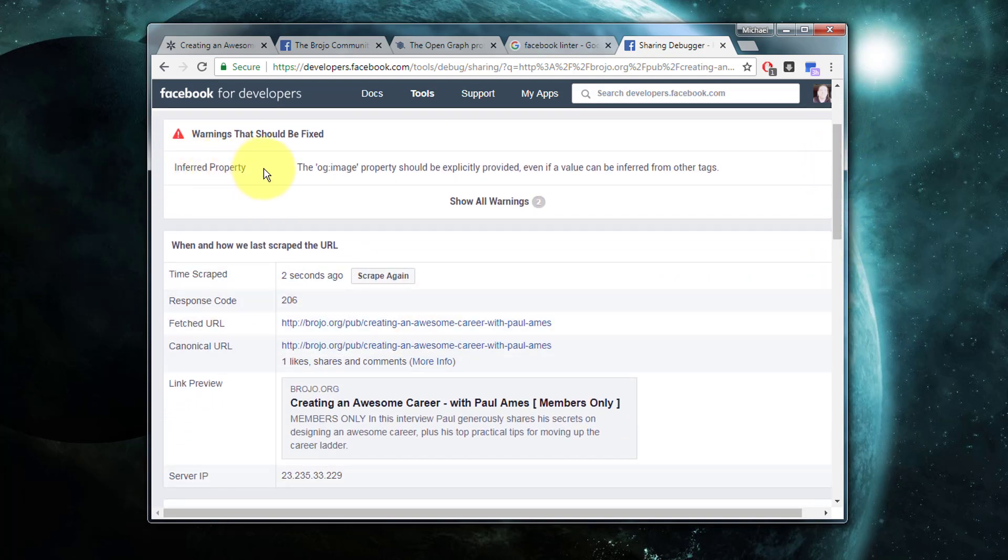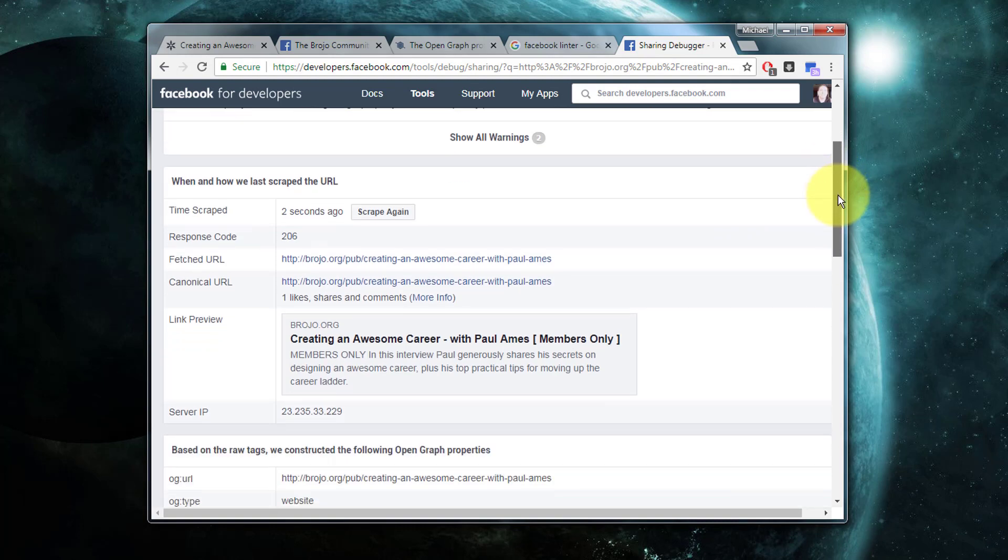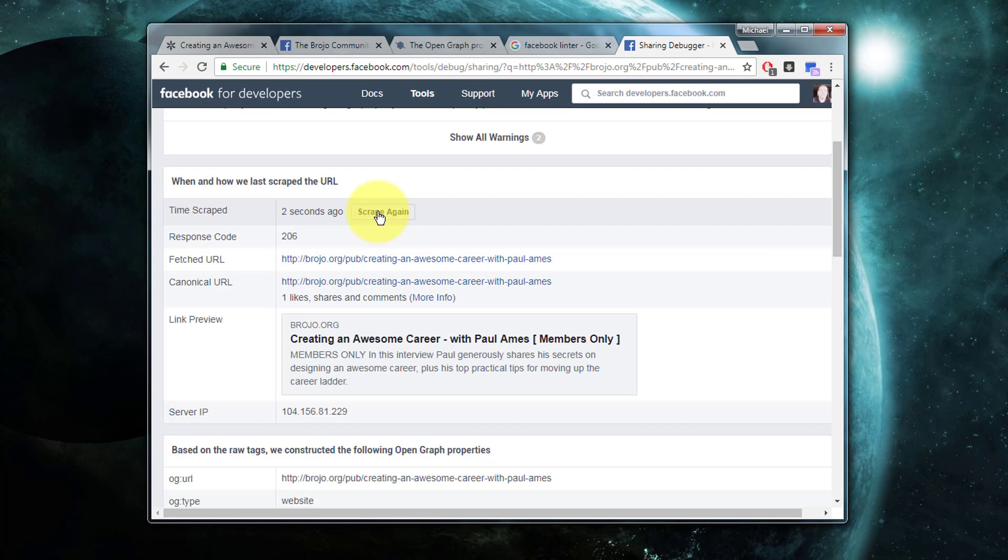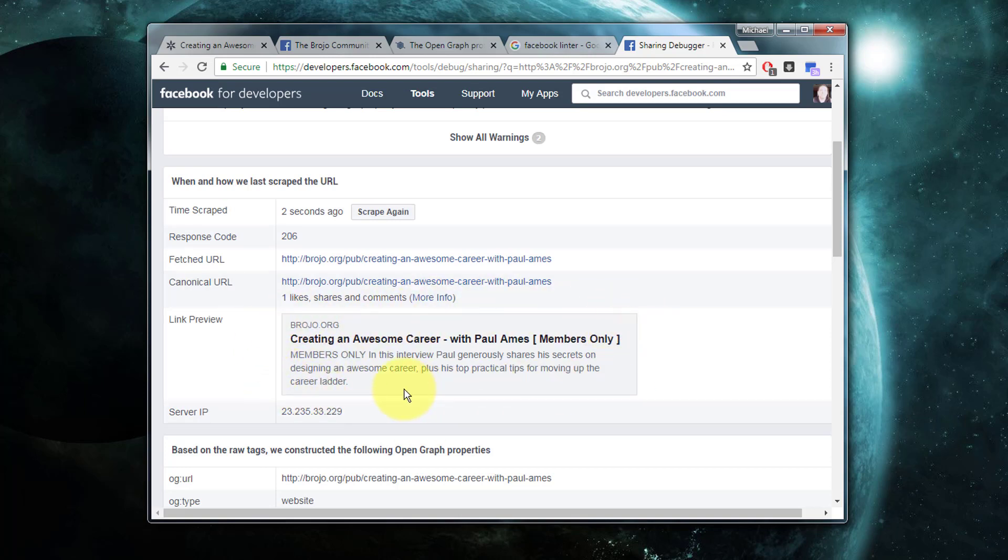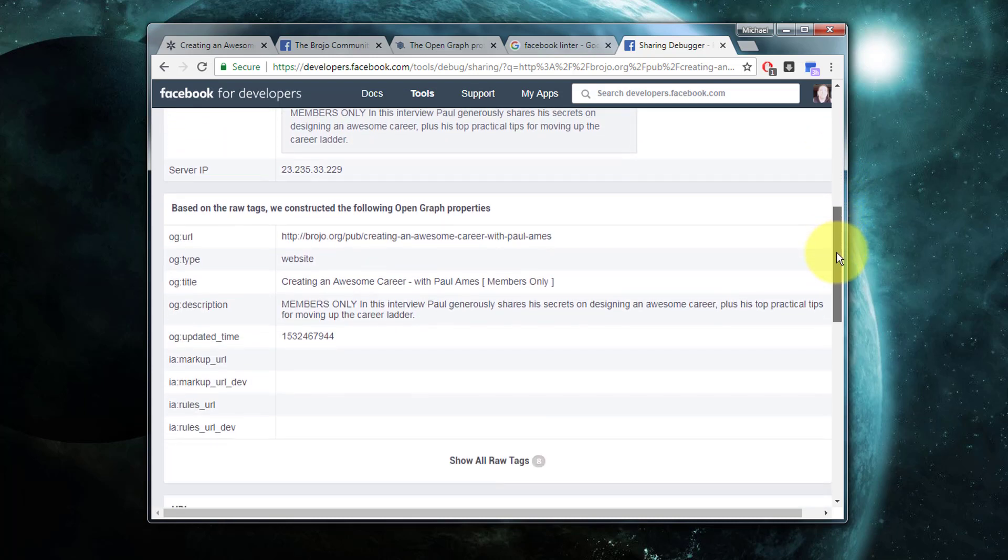It essentially allows you to paste in a URL, and it will give you any warnings such as, 'Hey, there's no Open Graph image, so we are inferring it.' I can scrape my page to see exactly what's being shown to Facebook and exactly how Facebook will process and interpret it, and here's a link preview that Facebook is showing me.